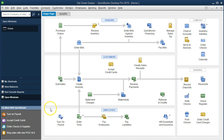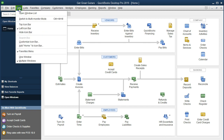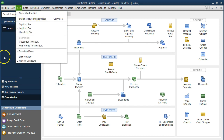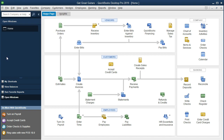Here we are on the home page. We currently have the open windows open. We can open the open windows by going to the View drop-down and going to the open windows list. What we're going to do now is record a customer deposit or an advanced payment. This is going to be a little outside the normal process when we think of the customers section.